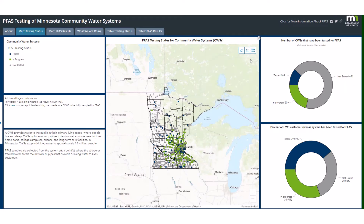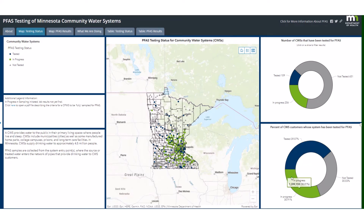This tab also has graphs that show our progress on PFAS testing in community water systems, and the percentage of community water system customers that are currently covered under our PFAS testing.